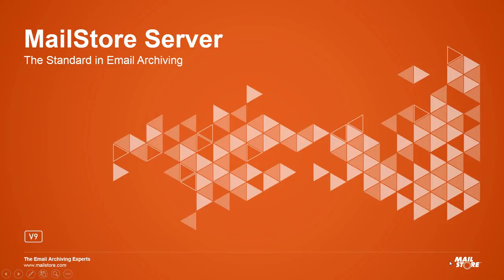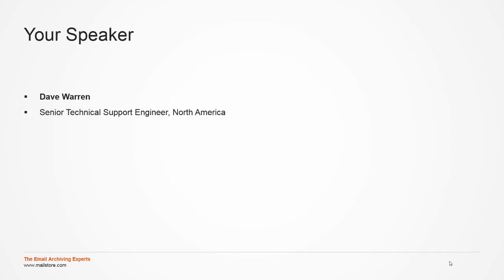Welcome, and thank you for taking the time to watch this video. My name is Dave Warren. I'm a Senior Technical Support Engineer for MailStore.